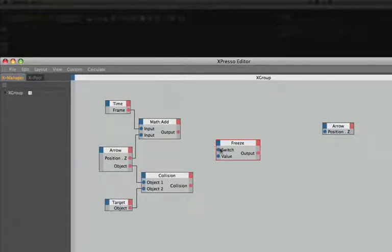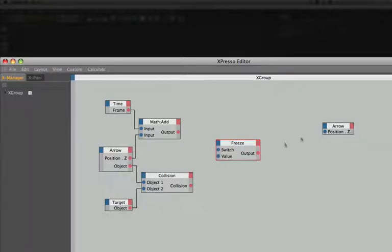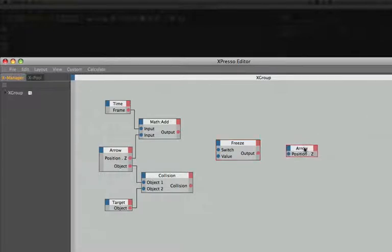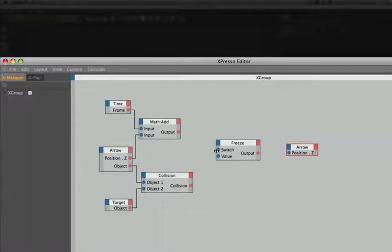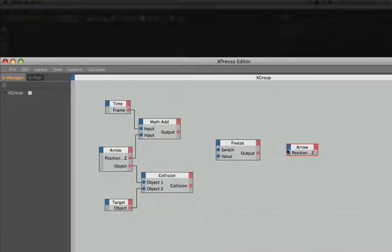So we'll need to set this up so that when the arrow is in free flight the switch of the freeze node receives a 0 and therefore allows the arrow to continue flying through space. When the arrow strikes the target the switch will receive a number 1. The freeze node will output the current Z position of the arrow and therefore make it come to a complete standstill.